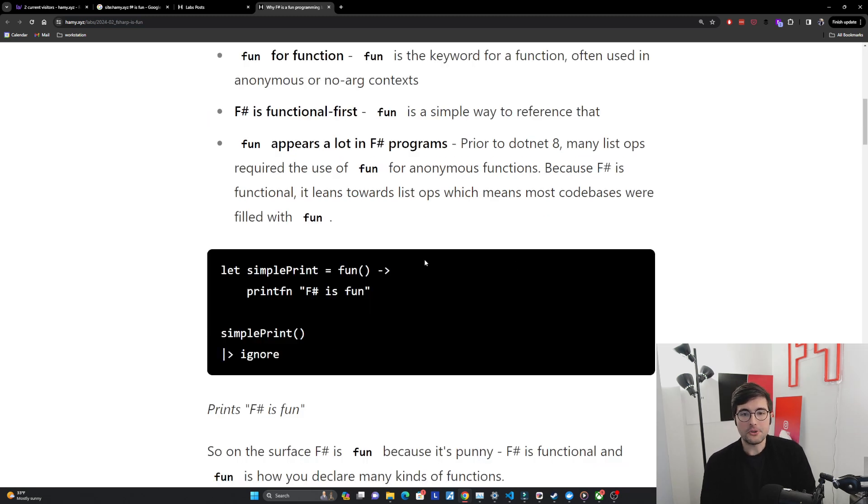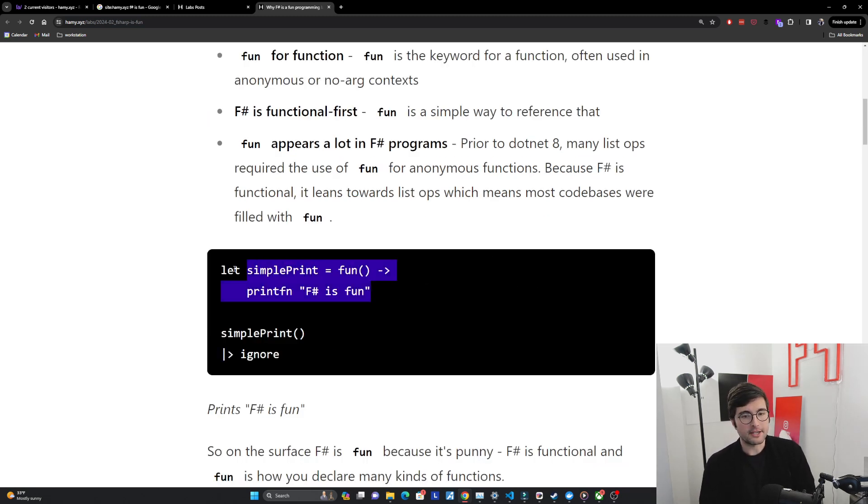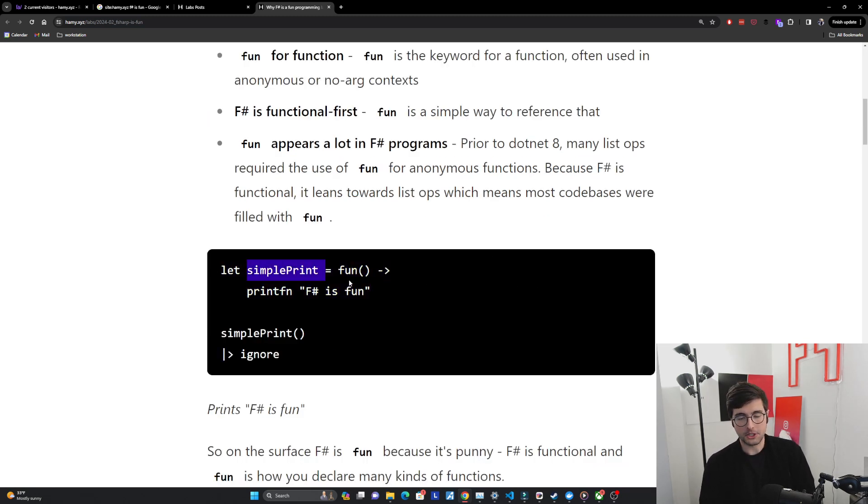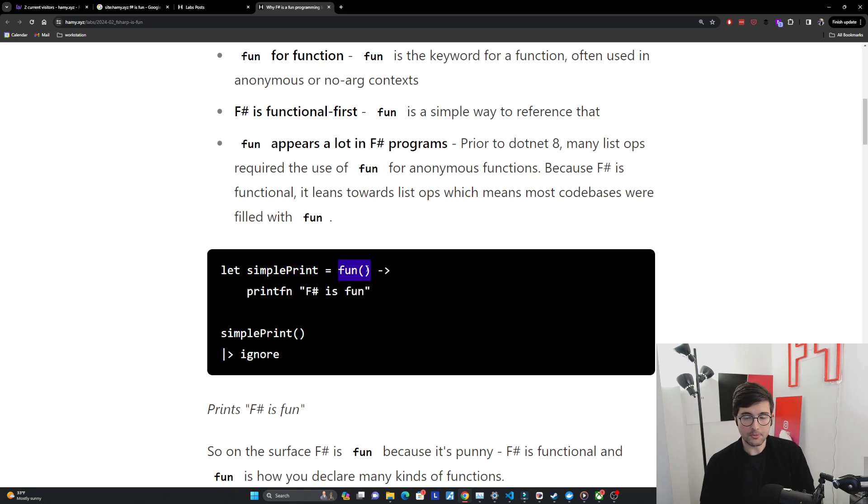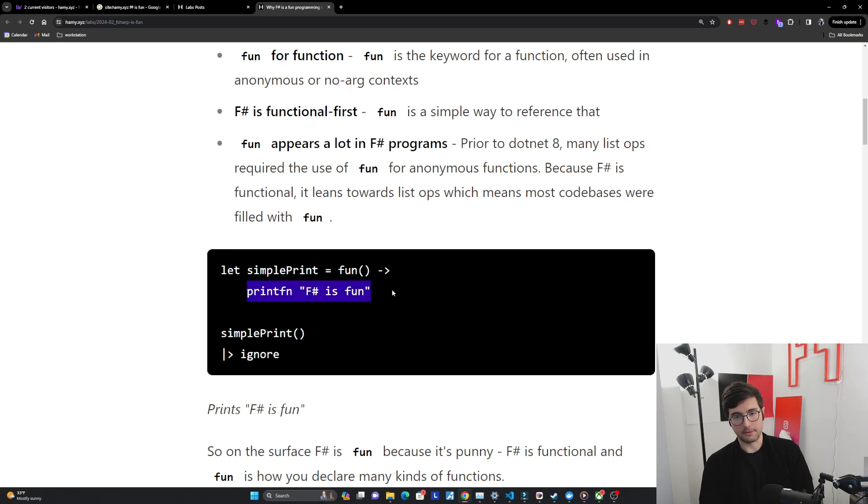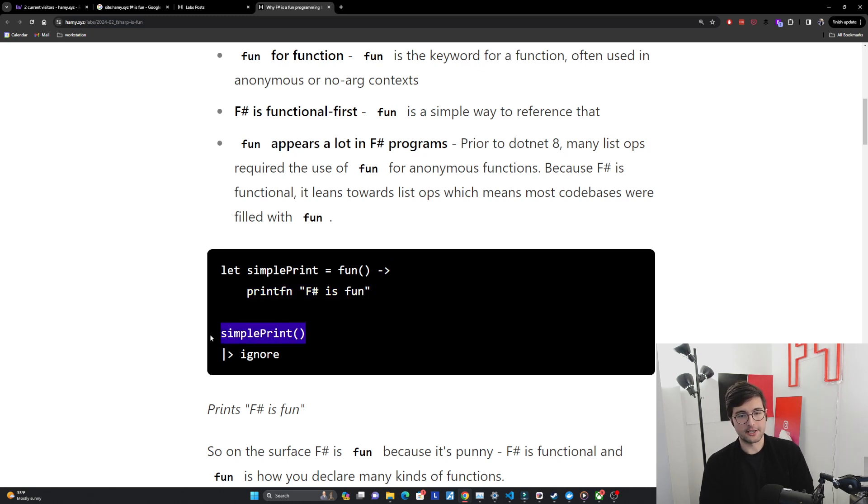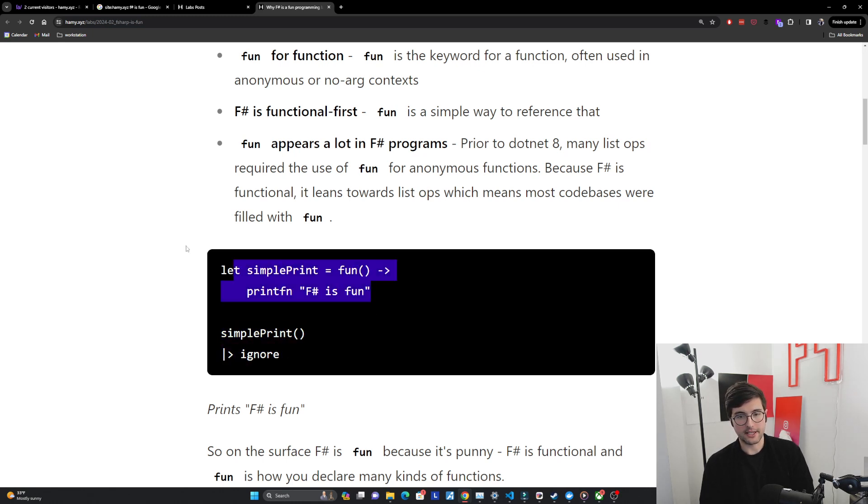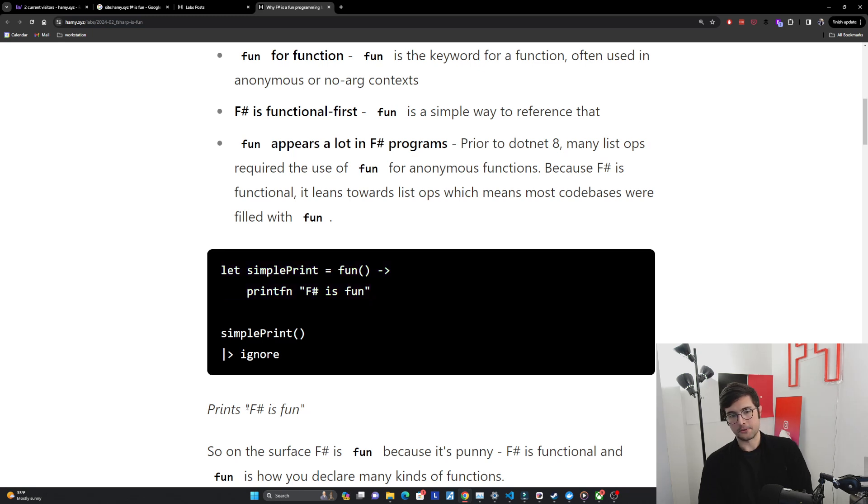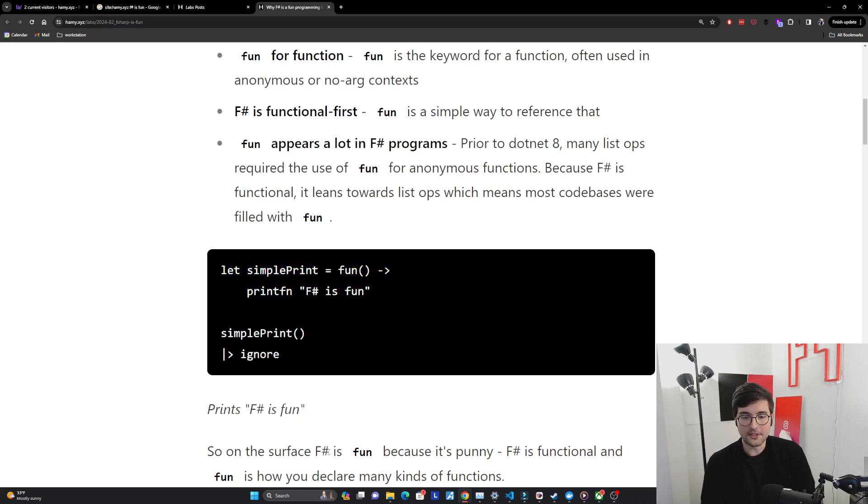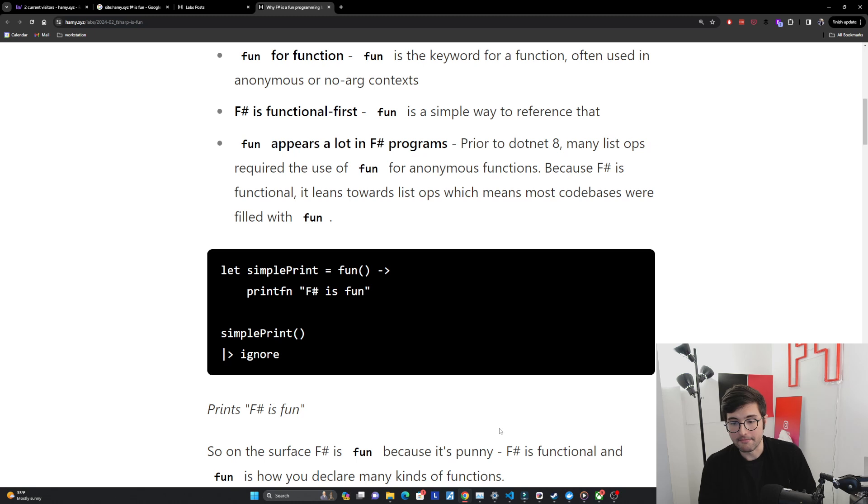If you've never used F# before it's kind of like very simple. We got a let, here's a function, here's the fun keyword, we're saying what does the function actually do, it's going to print F# is fun, then I can call it like this, I ignore the return because there's nothing here it's unit and this will print F# is fun. So on the surface F# is fun because it's punny. F# is functional and fun is how you declare many kinds of functions.